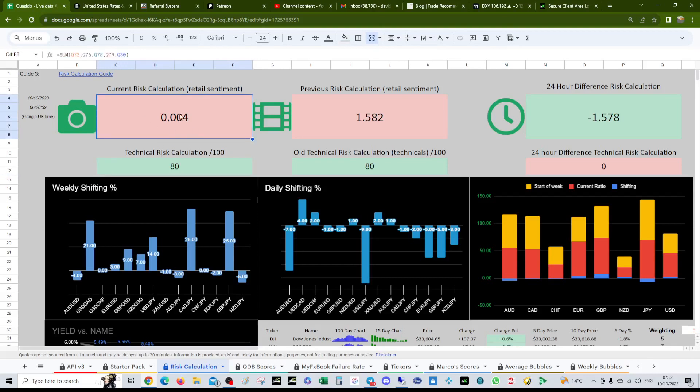The risk calculation is just at the precipice of being risk on. We're currently at the risk off stages so much that we're positive, but we're only 0.004 positive. So we're probably going to easily flip to risk on tomorrow.